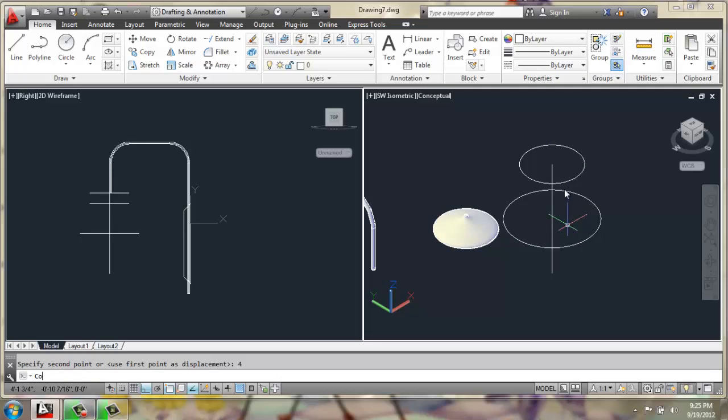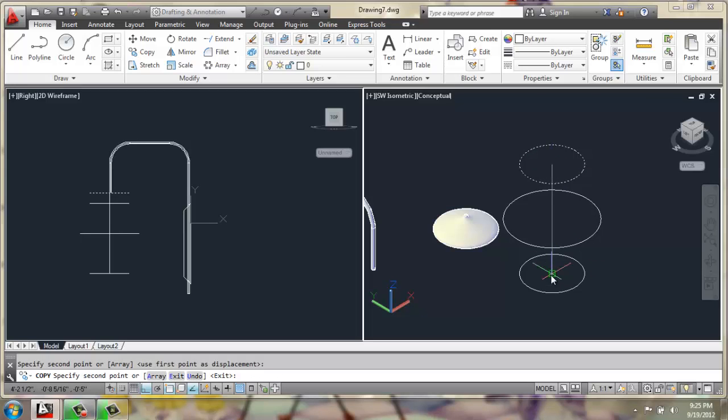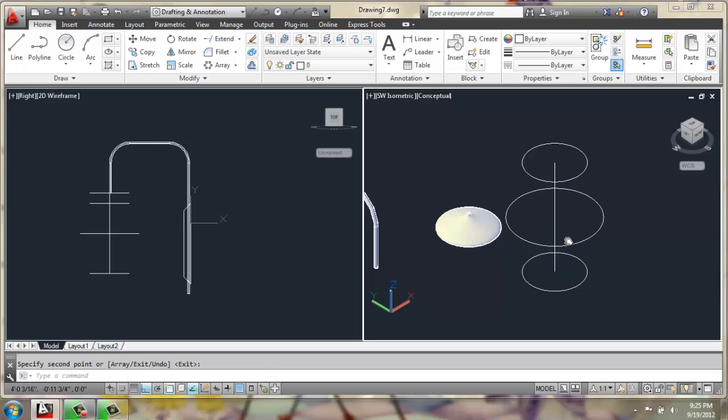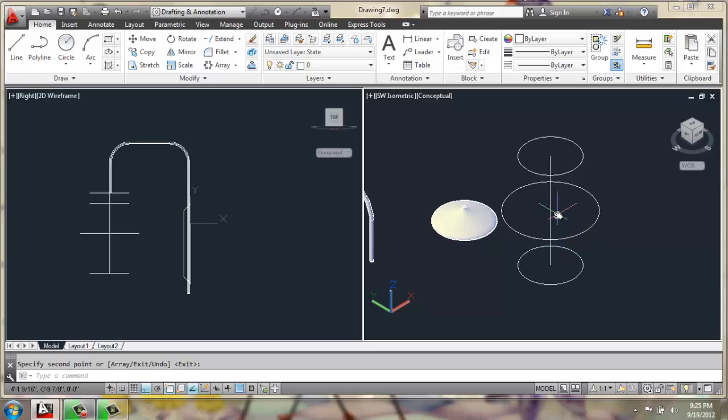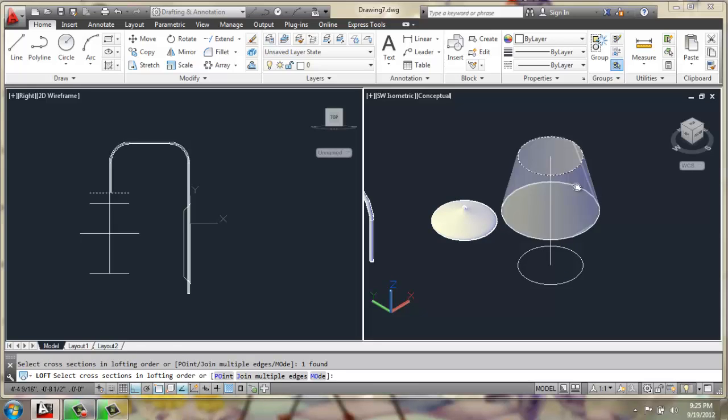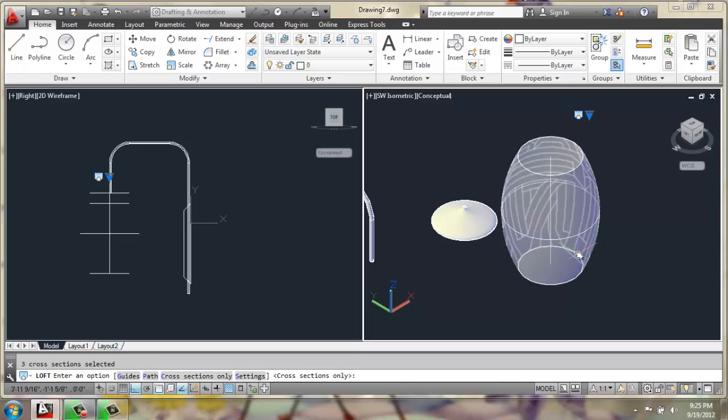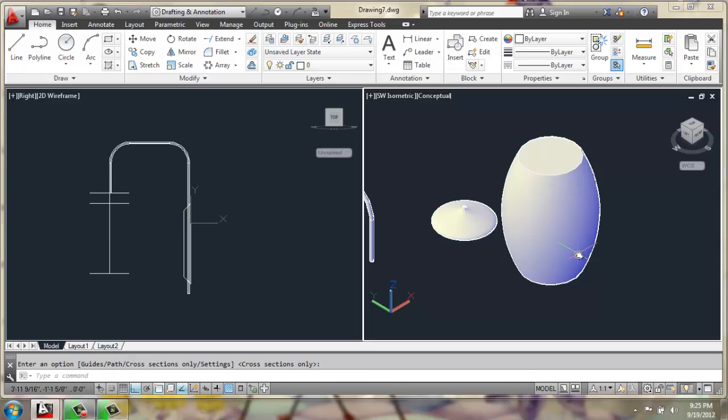And then I will copy this top circle from its center point down to the bottom. Once I get to this point, I can once again use a loft, select all 3, and that looks pretty good. So, I'll just hit enter and enter again.